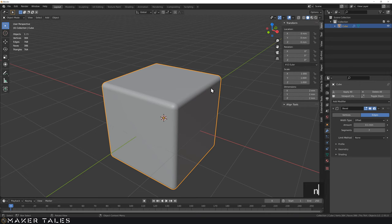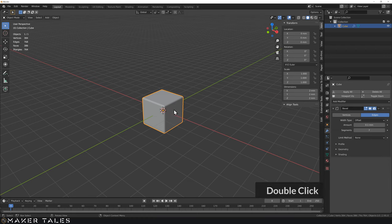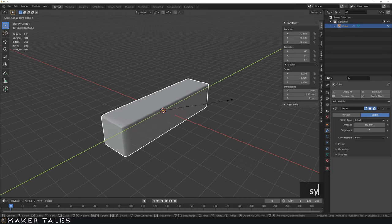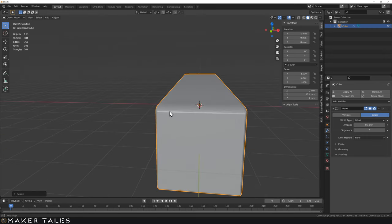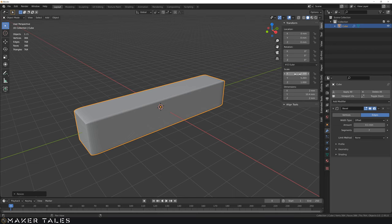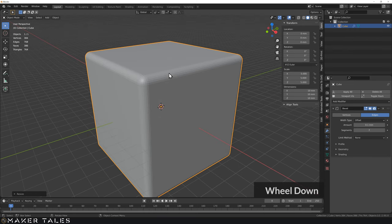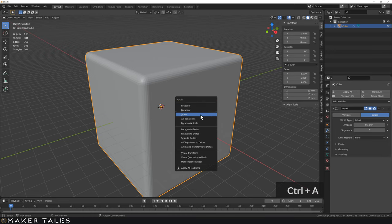One of the biggest caveats, especially when people are first playing with modifiers, is that we've got to keep our scale at one. If for whatever reason we scale on the Y and pull this out, you can see the modifier has deformed — it's no longer uniform along all our bevels. Modifiers are extremely influenced by scale — it literally scales the modifier.